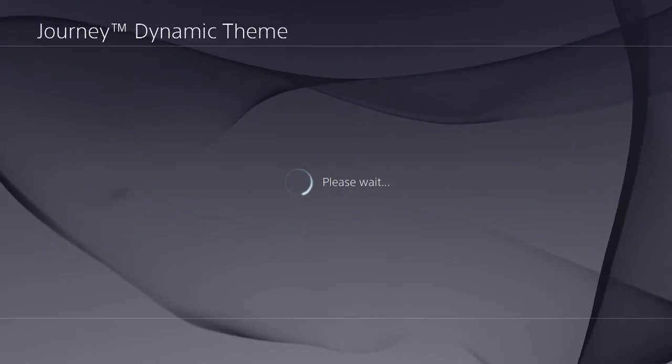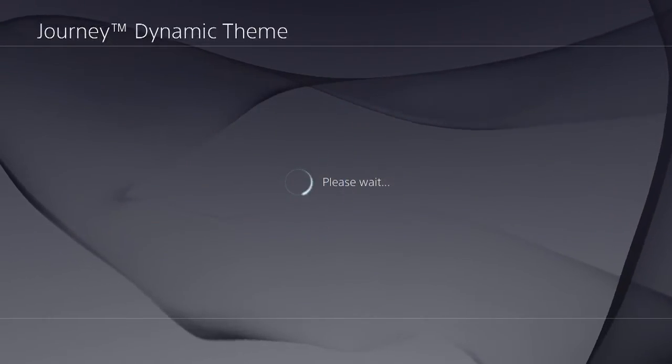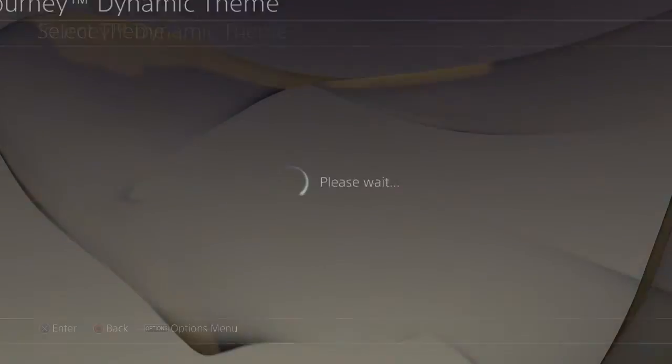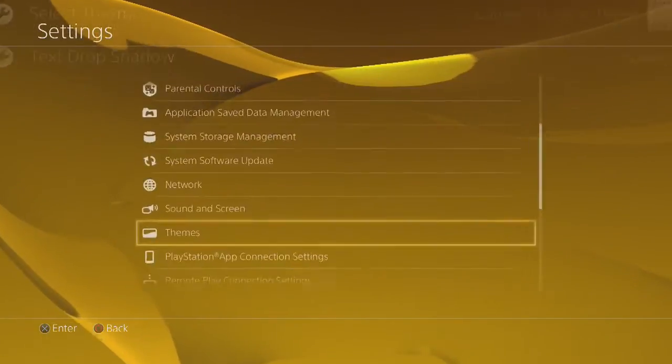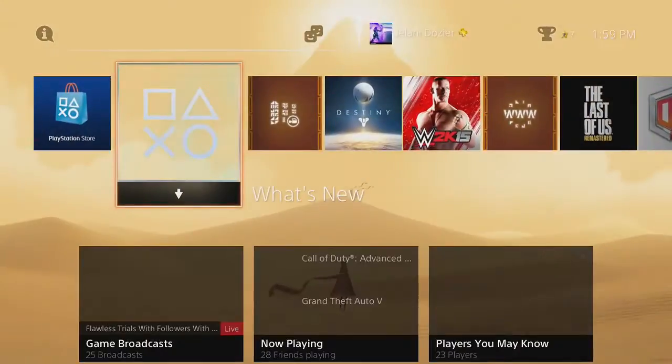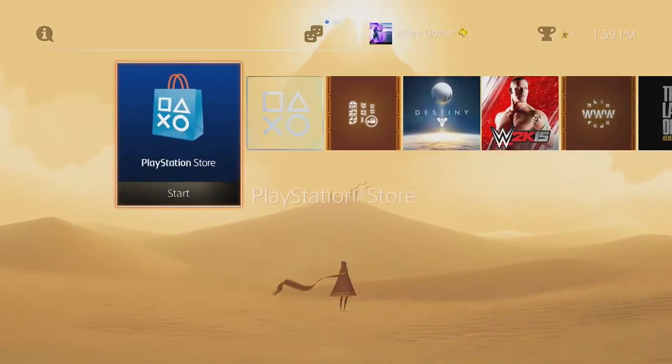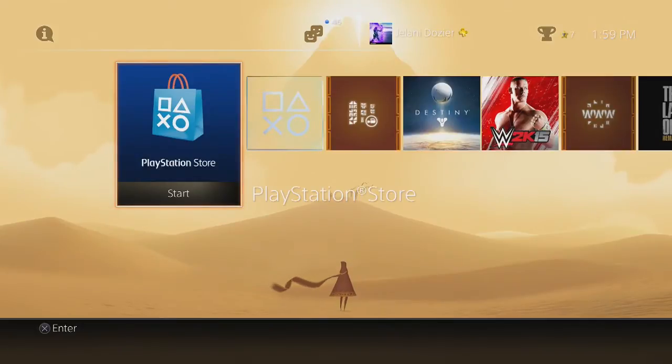So Journey is, in my opinion, one of the good themes on the PS4. If you want to buy one, buy Transistor or buy Journey.